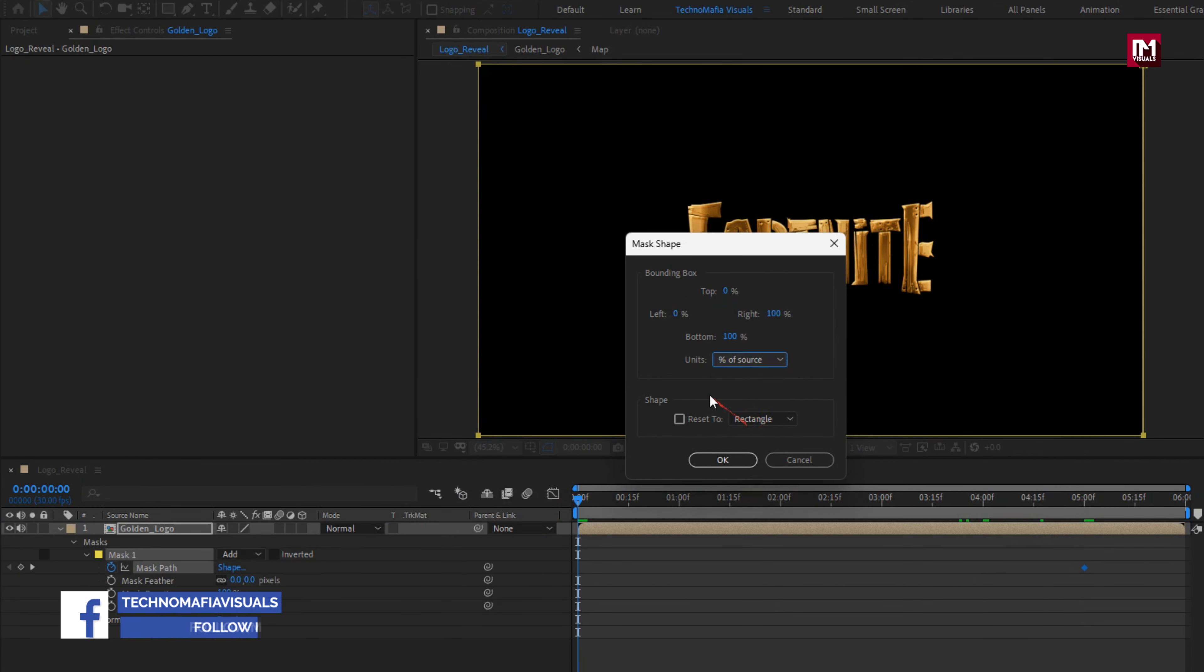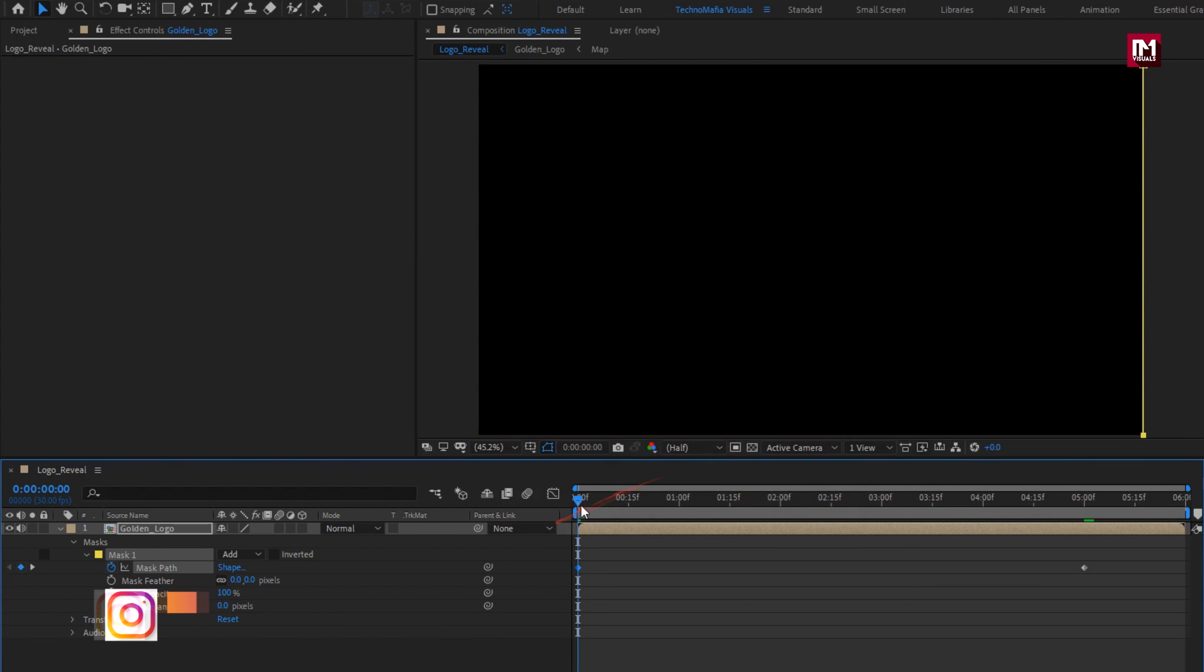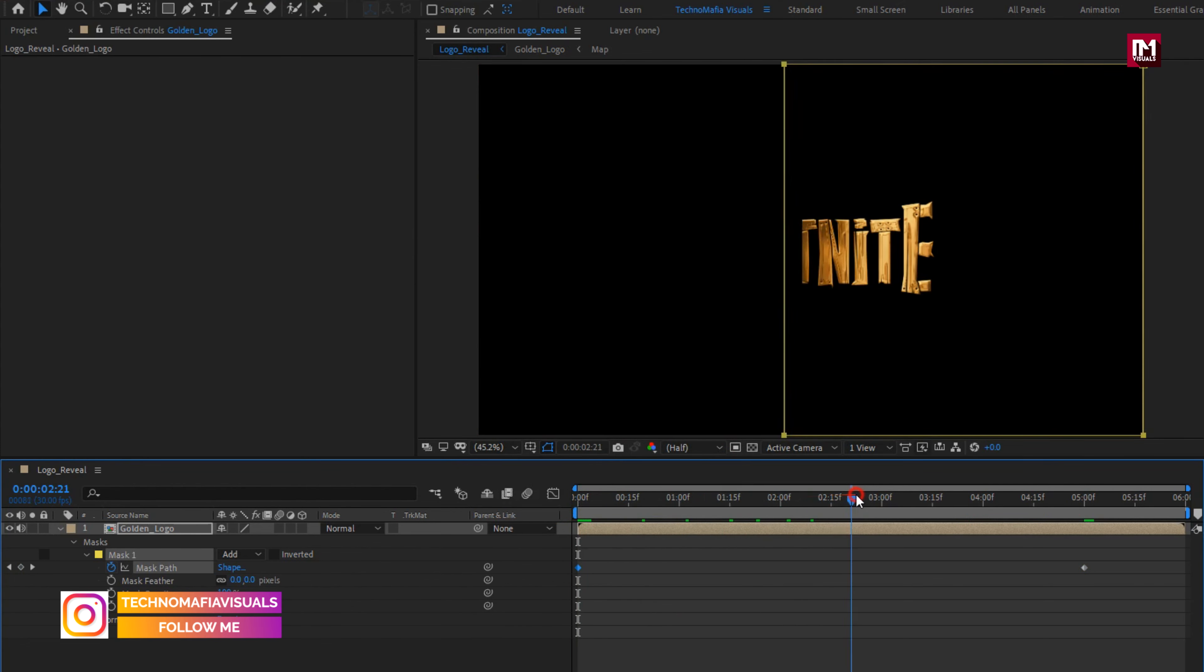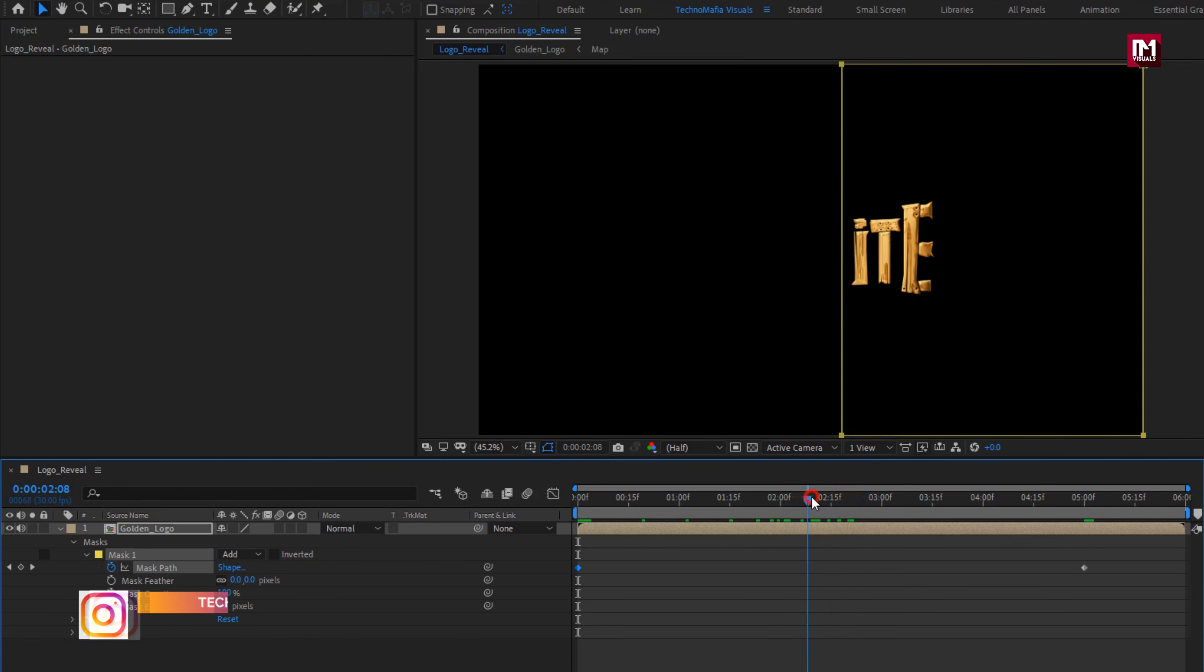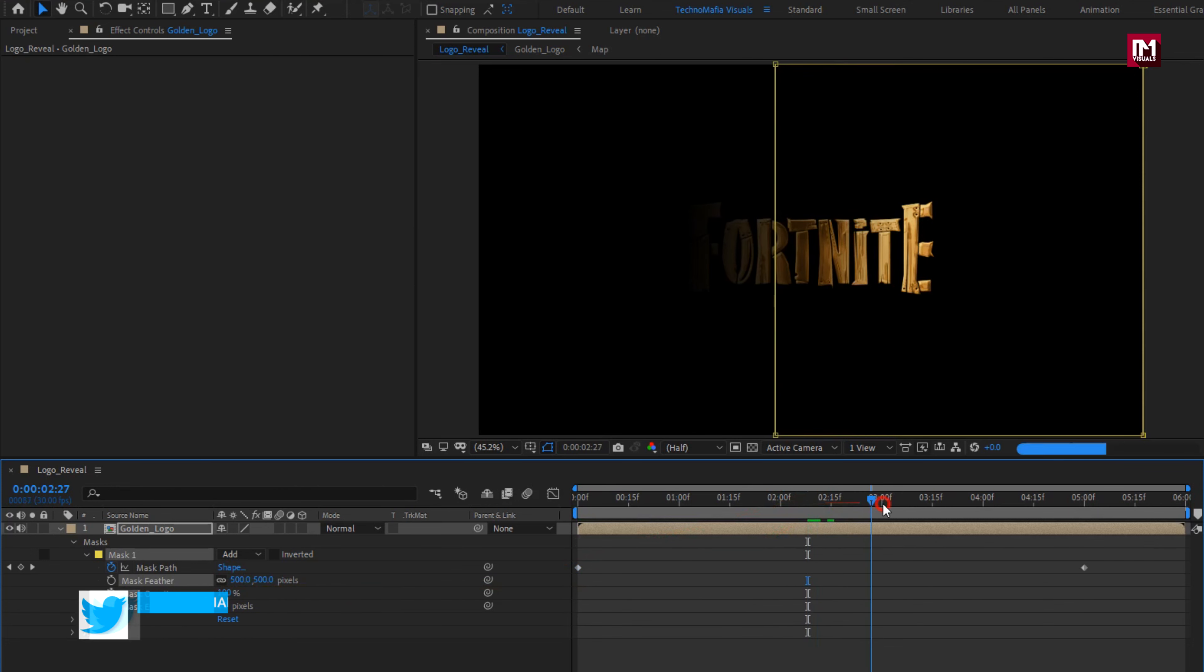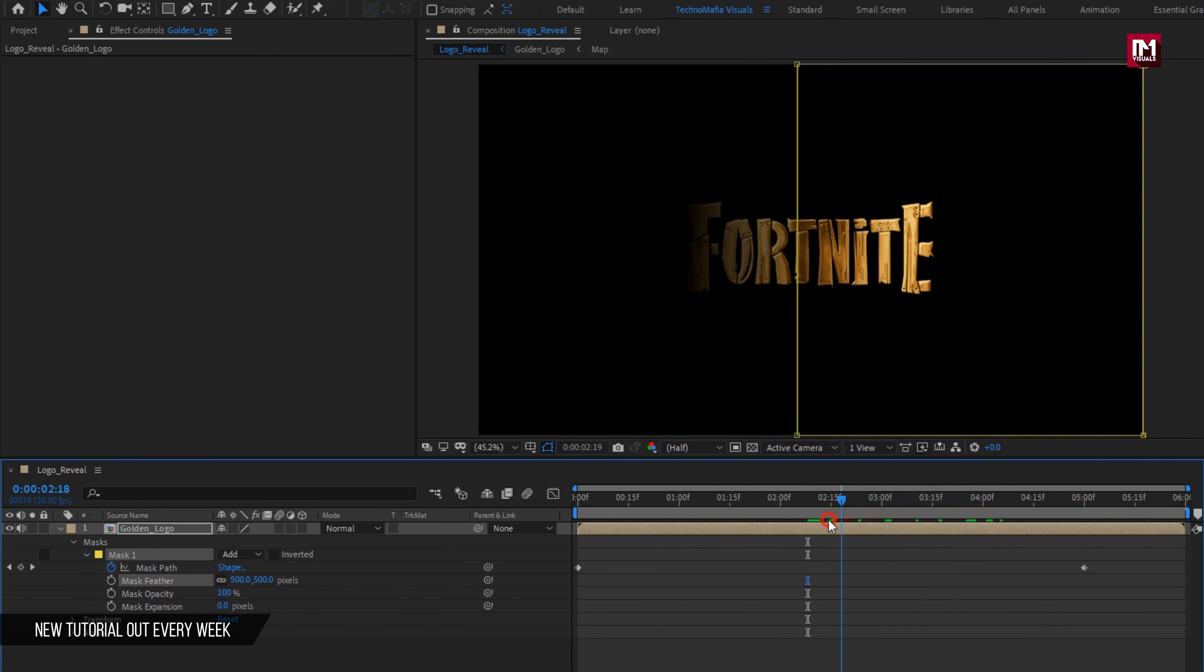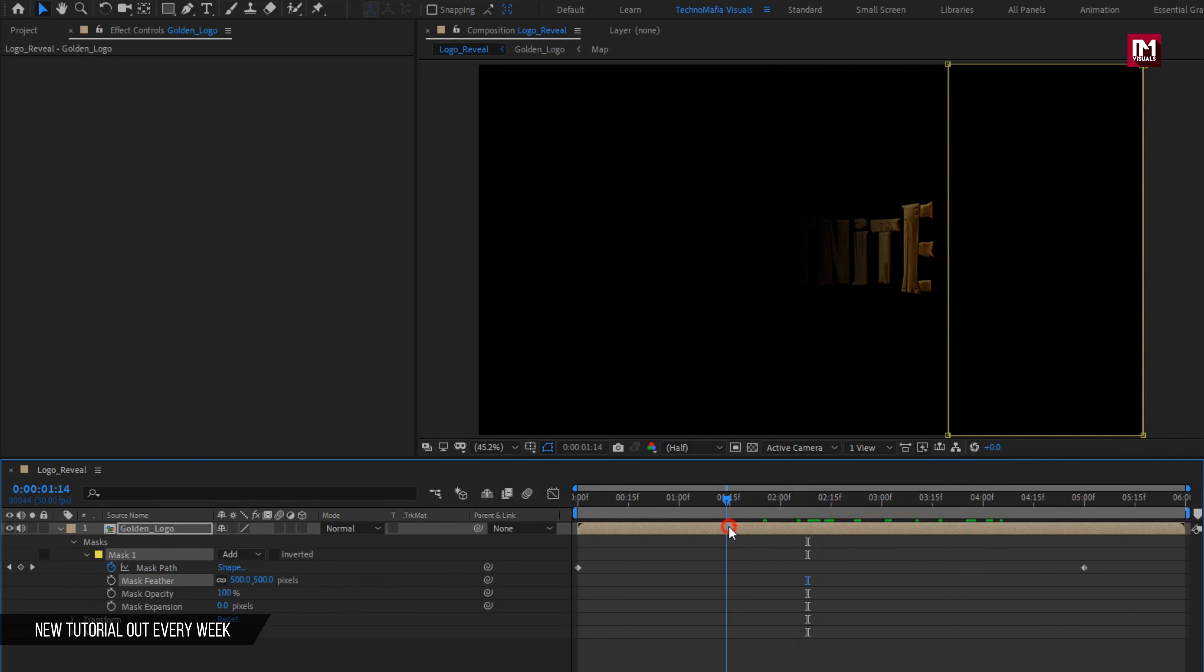Set unit to percent of source, set left to 100%. You can see the preview. Here we will set mask feather to 500. Perfect.